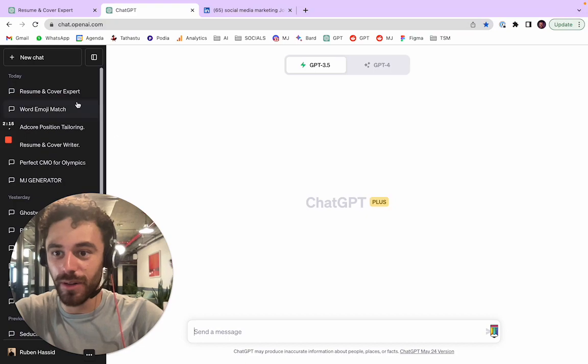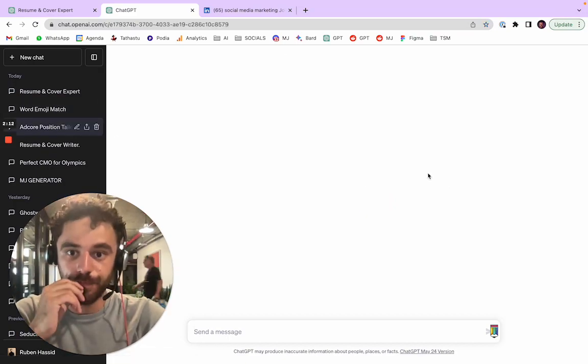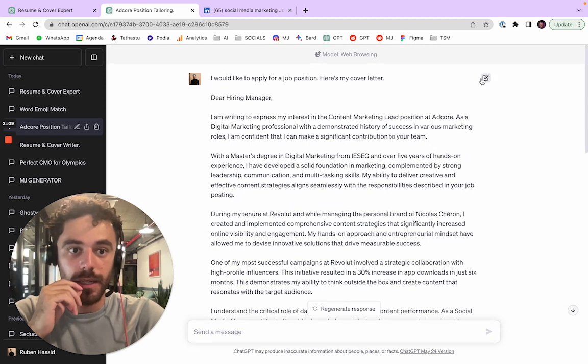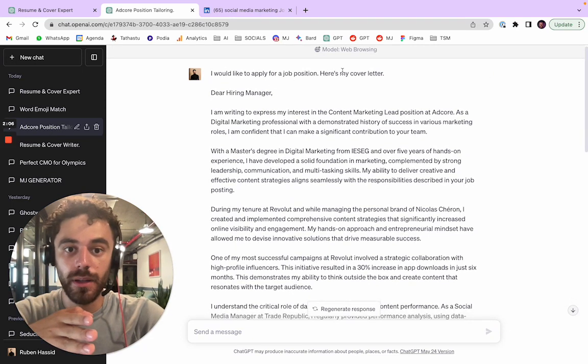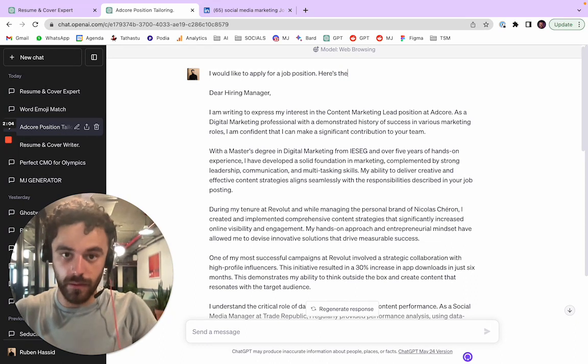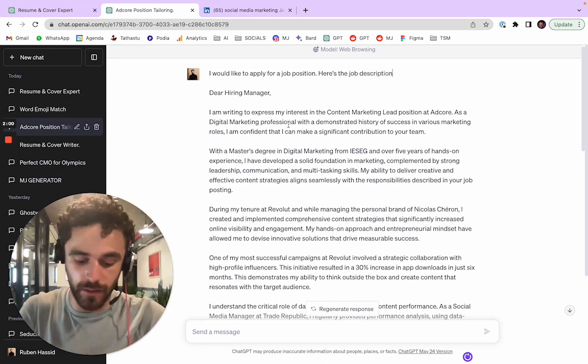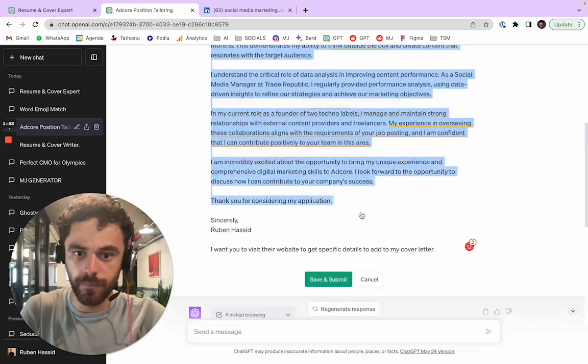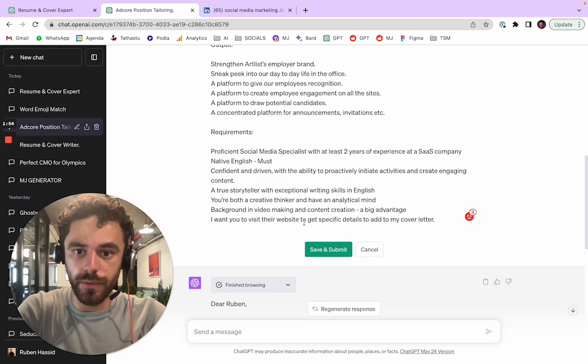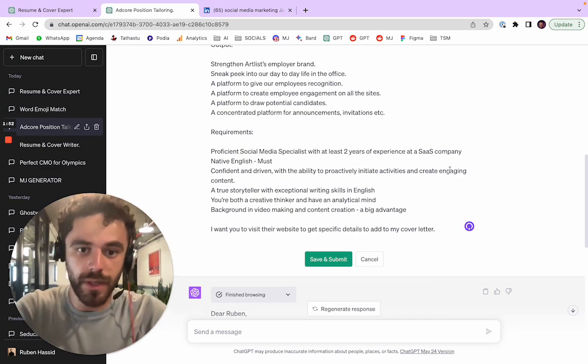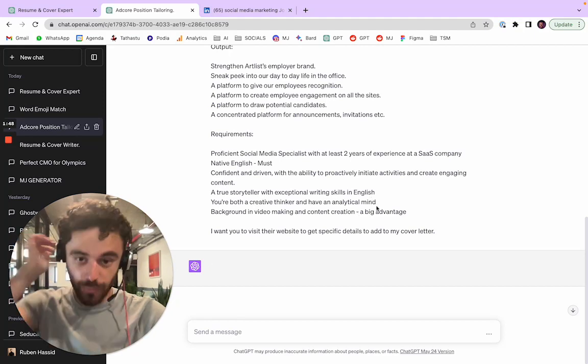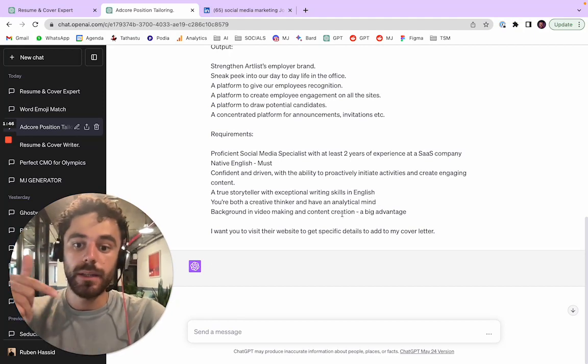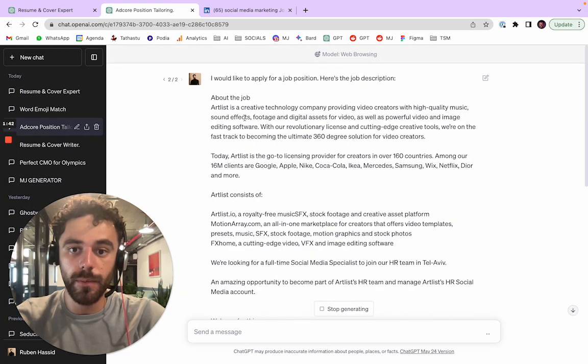So it's doing its magic. You can let it work and then you can go here. Basically what you do here is I would like to apply for job description, here is the job description. I'm gonna copy paste it again and I'll say I want you to visit the website to get specific details to add to my cover letter. So press enter.